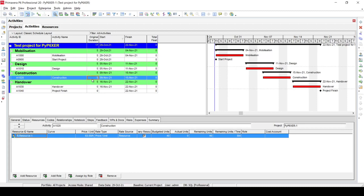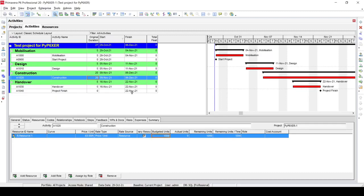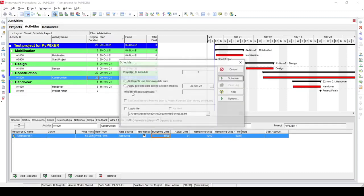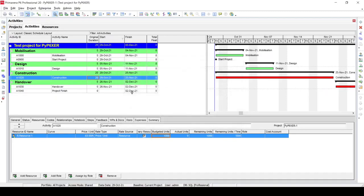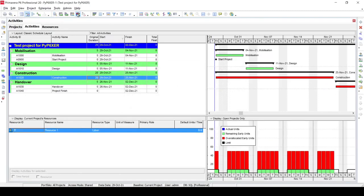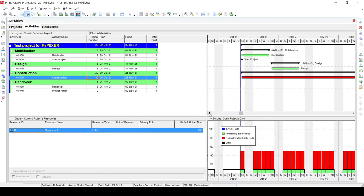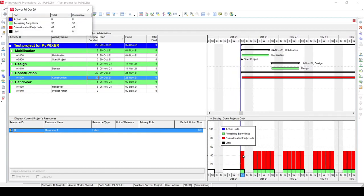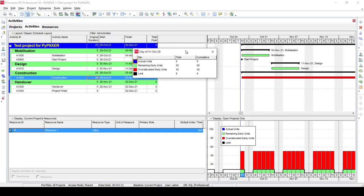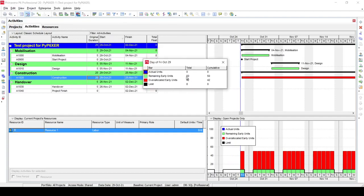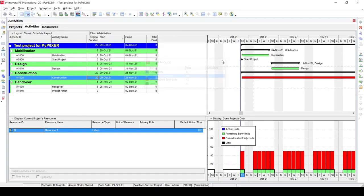Another thing we'll do just to make it easy to look at the calculation - we'll make this 20 days and the budgeted units 1,000 just to make things a bit easier. Then I'll reschedule the activities and go to my resource histogram. What you can see here is the resources have an equal amount for every day, which is 50 units per day. These 50 units are basically the 1,000 divided by the 20 days of duration that we have.